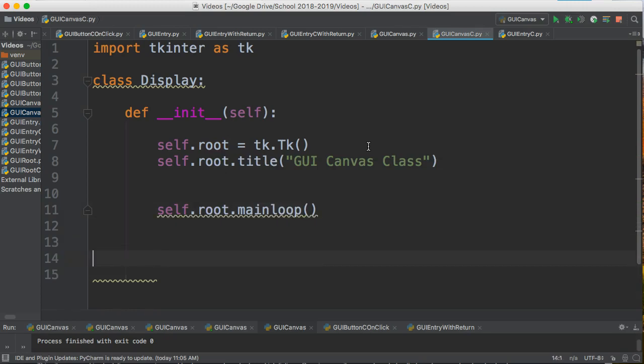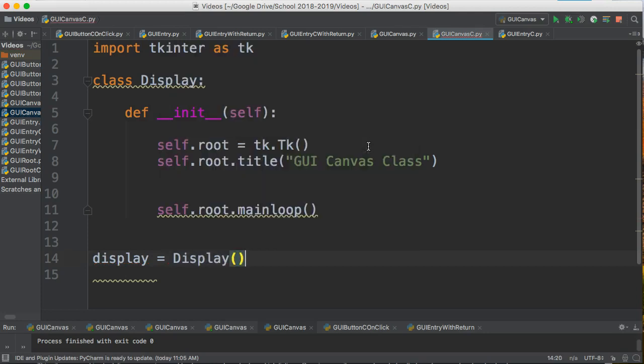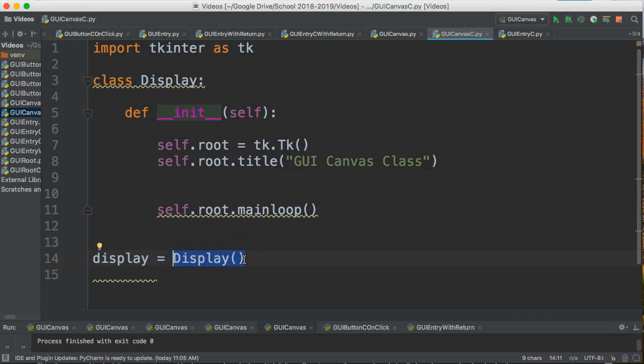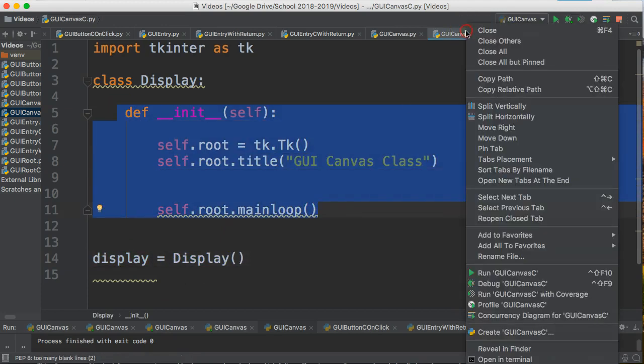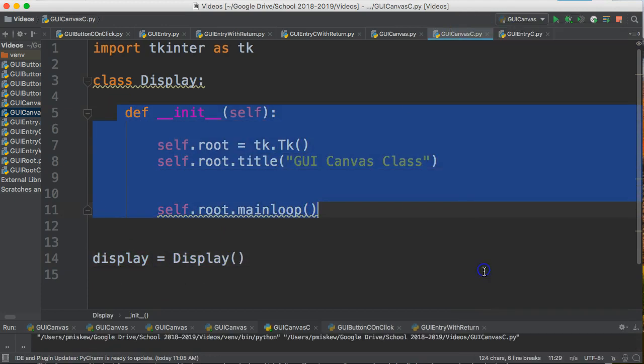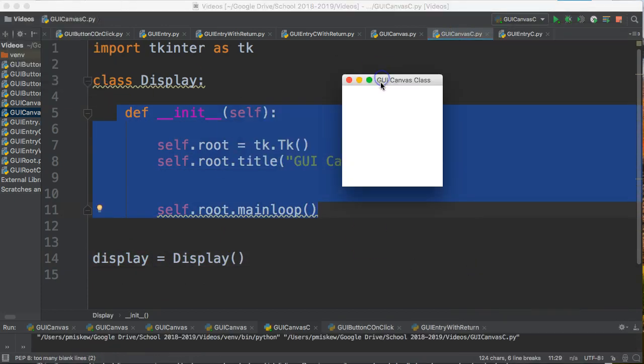Now I have to actually create an instance of my class, and I do that by saying display = Display(). This will create an instance of the class called display with a small d, and this runs the constructor. So if I've done this correctly, there it is.